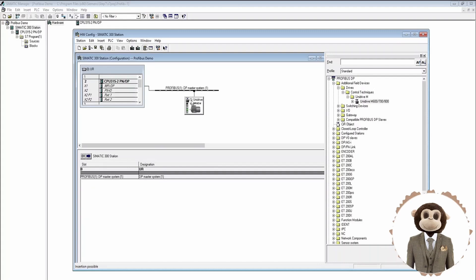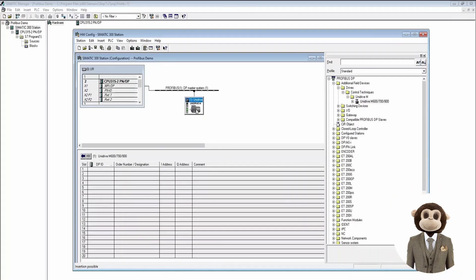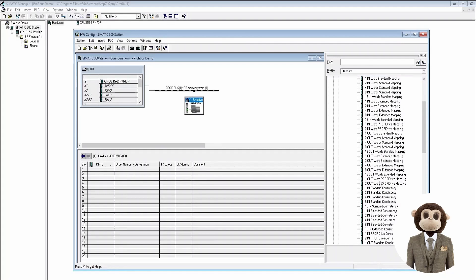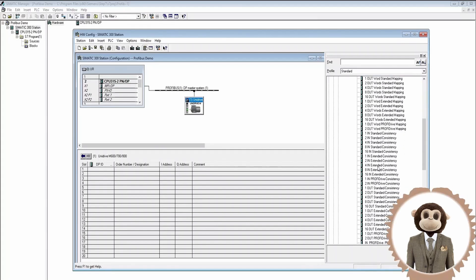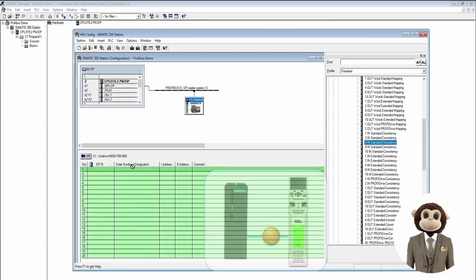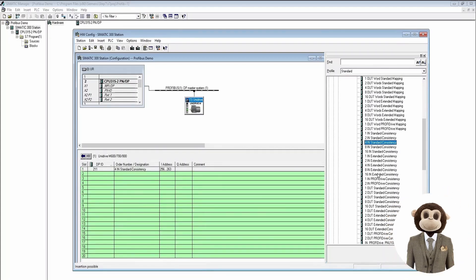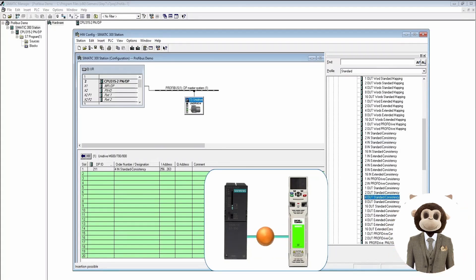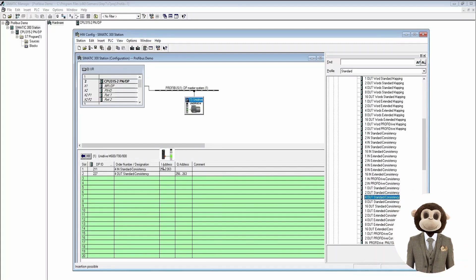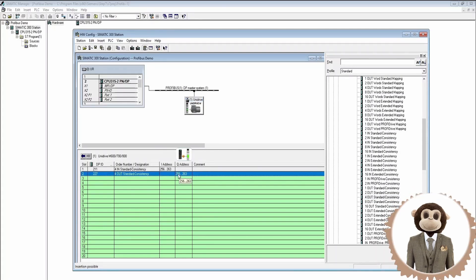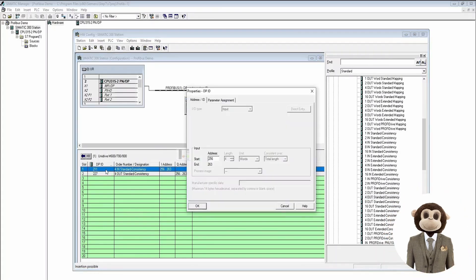We can see the node address in parentheses for the drive. Now we want to add the configuration for reading and writing. In this setup we're going to use four input words with standard consistency and four output words with standard consistency, and drag those over. Notice the input address starts at 256 through 263, and the output address is also 256 through 263. We could change those addresses, but the defaults work.